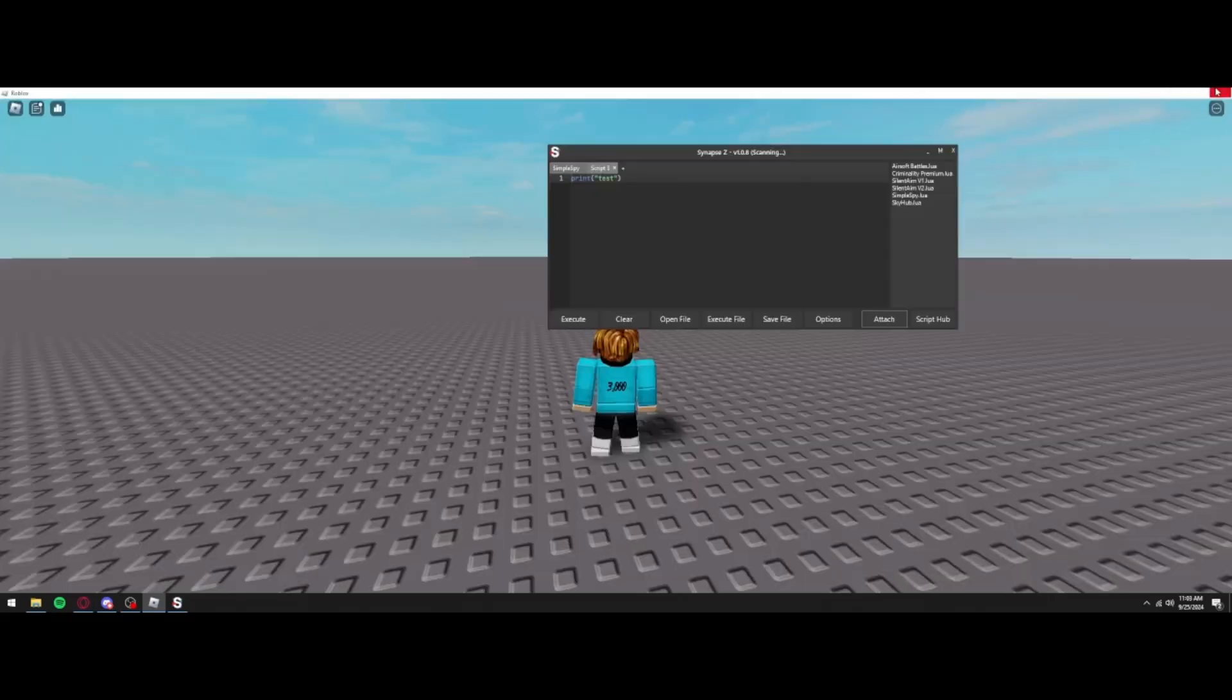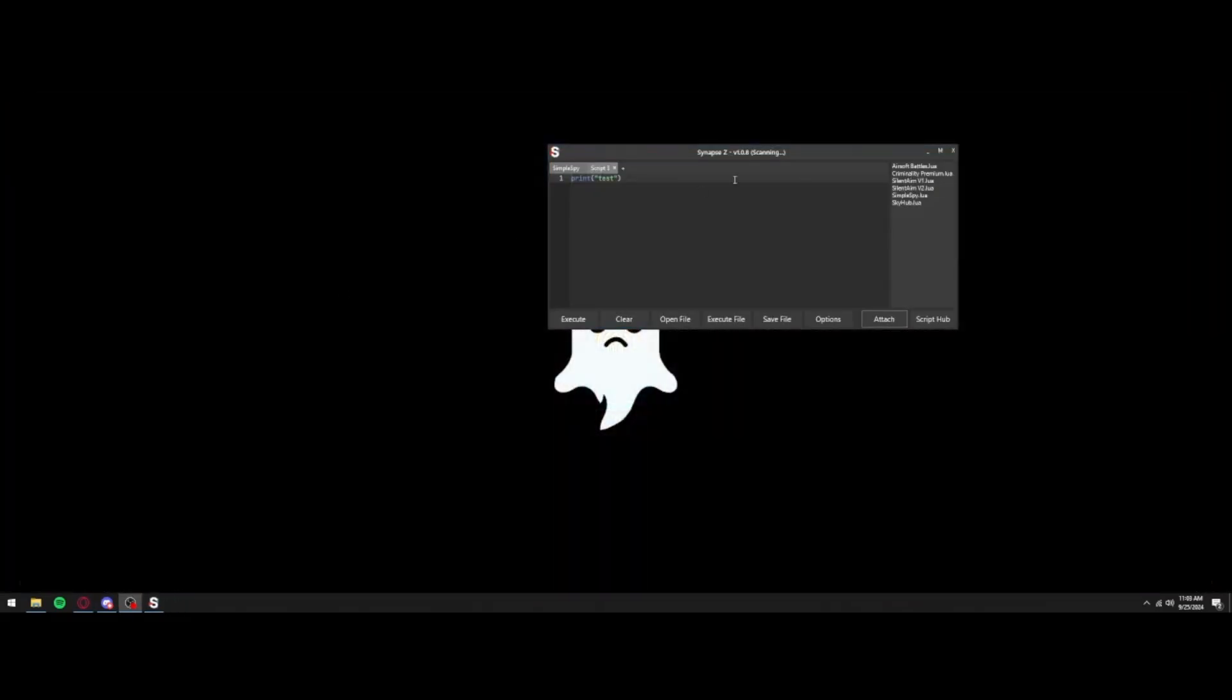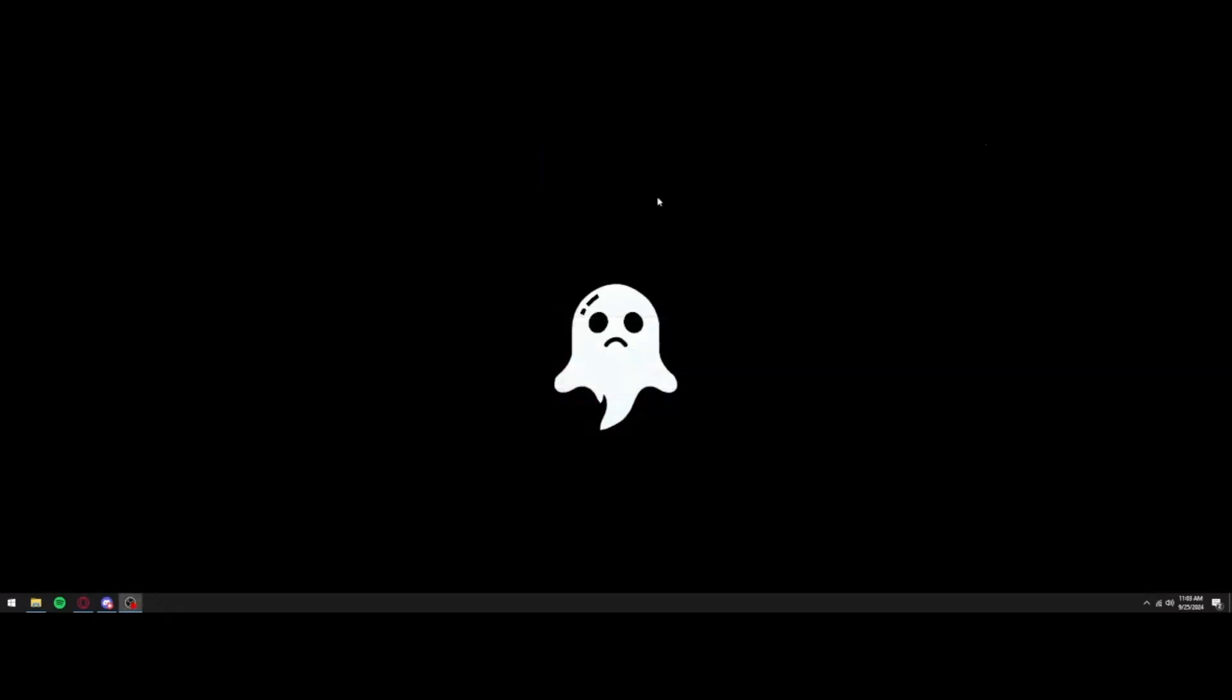So I'm going to show you guys how to actually fix this. The first step would be to close Roblox, so we're just going to go ahead and close it and then also close the executor as well. Now the next step is going to be to go into the description below and click on the first link.